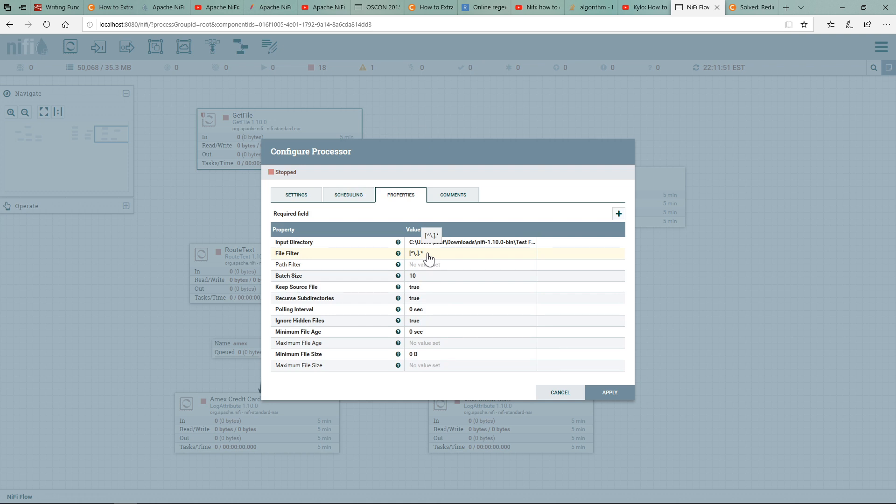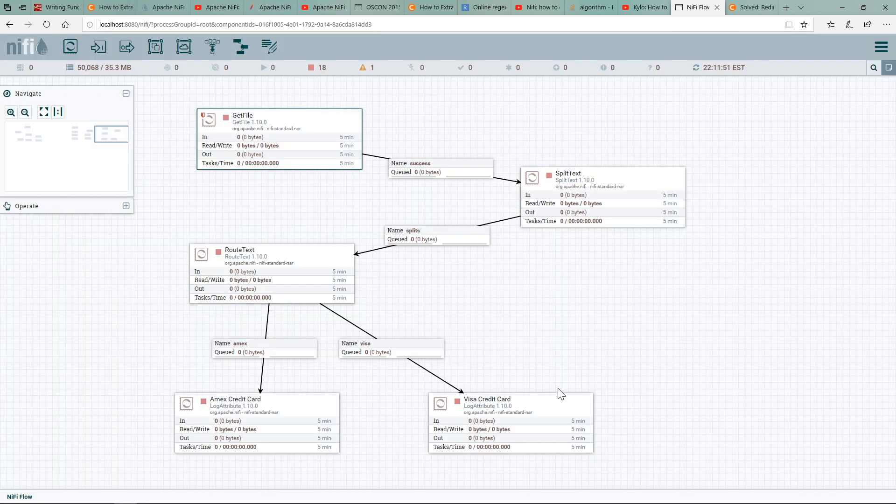Right now there's just one file, one test file, so the regular expression allows me to pick that up. That is all I'm doing with this GetFile. It picks it up, and if it's successful, it's going to put this into a queue which is labeled 'success.'